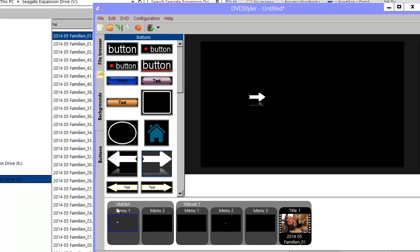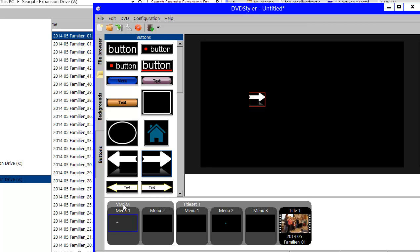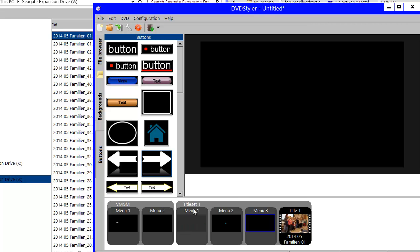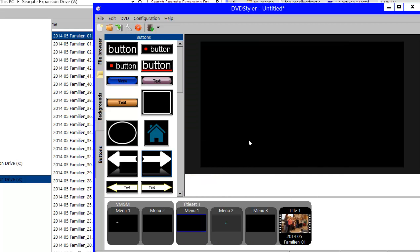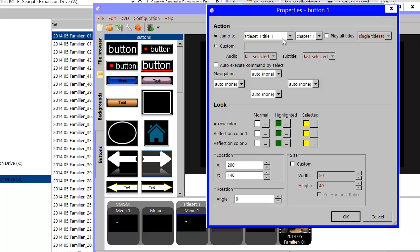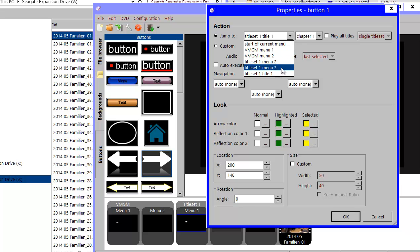I showed you how navigation from the Video Manager Domain couldn't jump to a menu without any entry. But if I instead use a menu within the title set and try to navigate from there, you'll see that from within the title set it's possible to select a menu that doesn't have any entry.